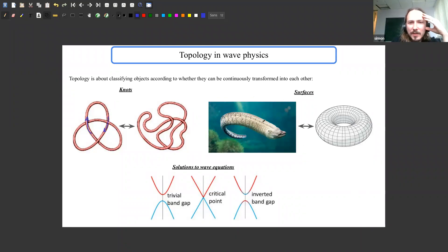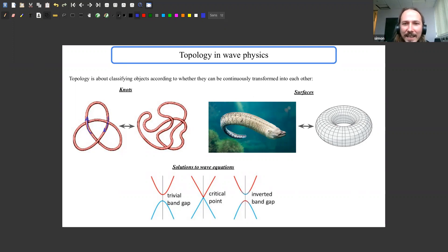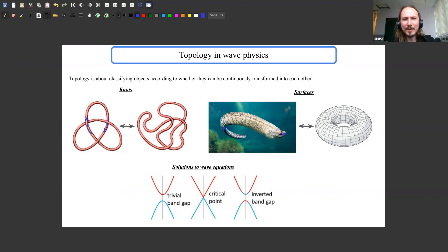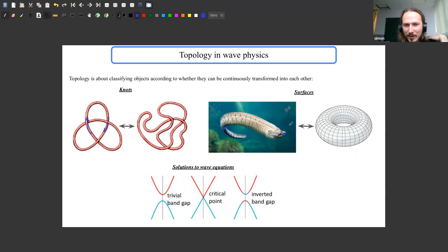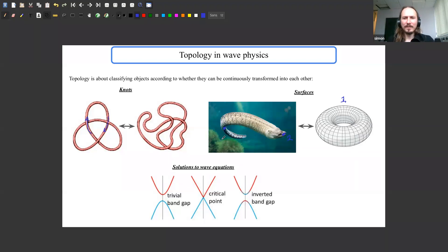Knots with different numbers of crossings cannot be deformed into each other without cutting the string. In two dimensions you can classify surfaces — for example, the surface of an eel is equivalent to a torus because it has one hole at the mouth and another at the bottom end. If you imagine the eel was made of plasticine you could continuously squash, deform, and stretch it to turn it into a torus. The topological number that determines this is the number of holes in the surface.